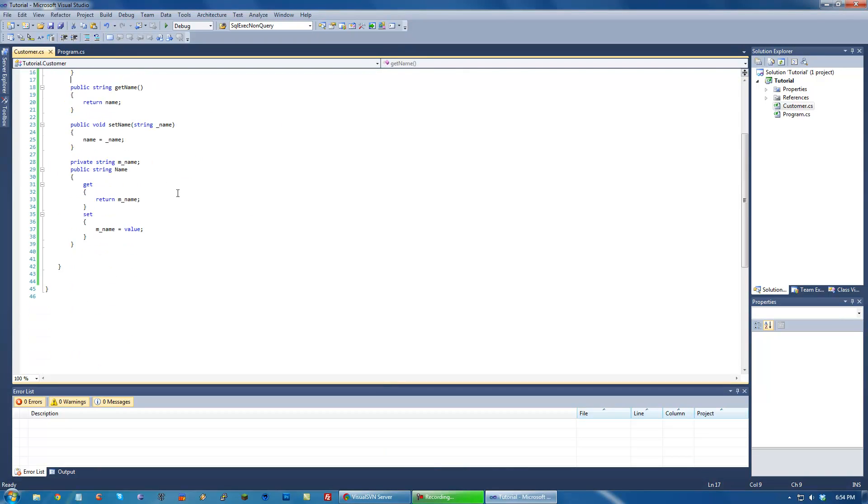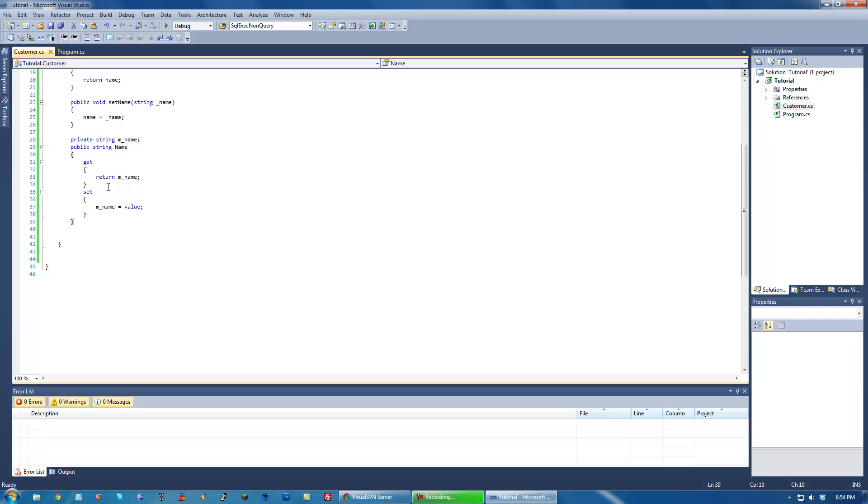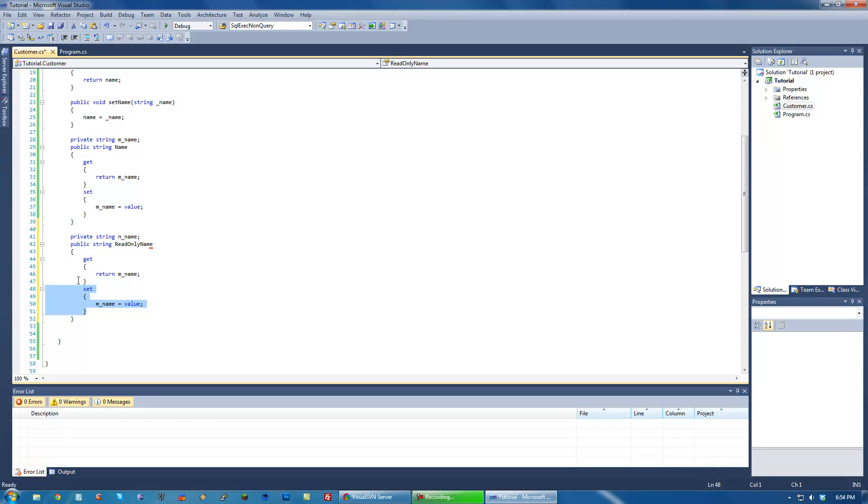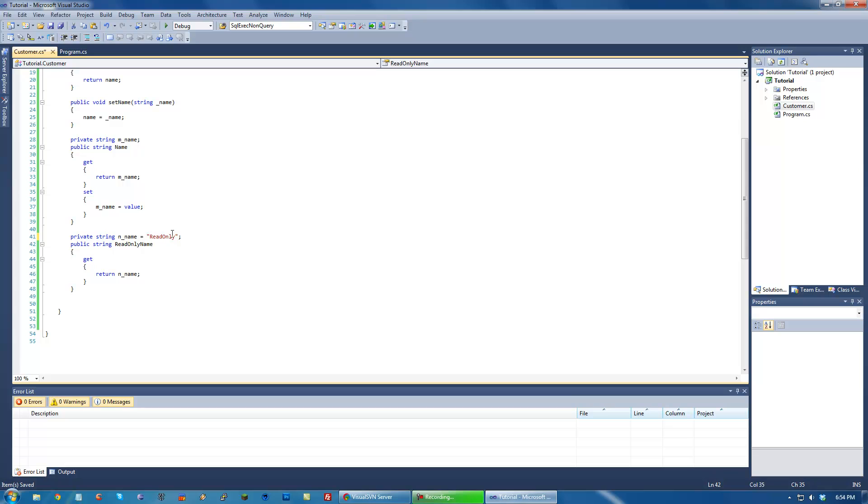We can also have read-only ones. Let's just change this to n and then read-only. And all you have to do with this is you have to remove the set one, so that all we can do is get it. And if we try and set it, it will throw an error. And that's how you do it with read-only.